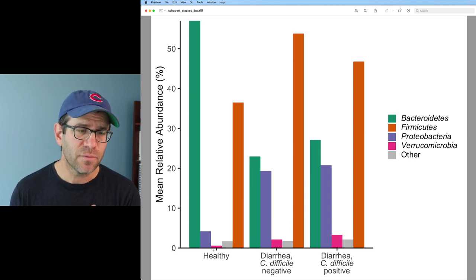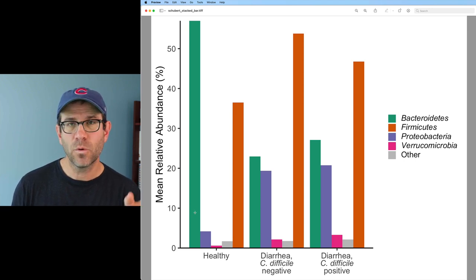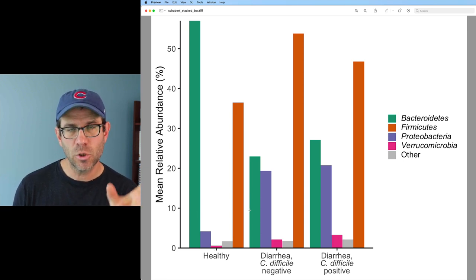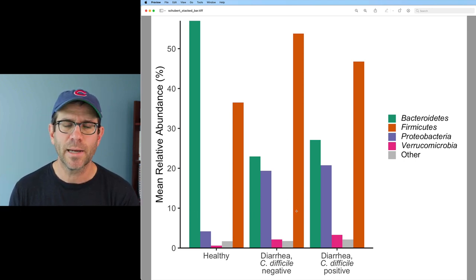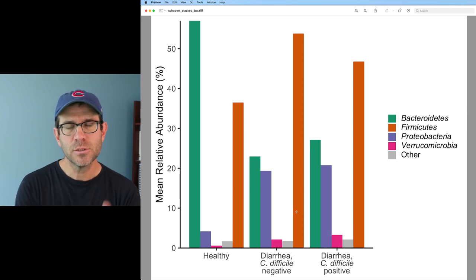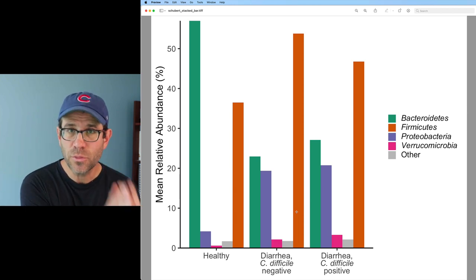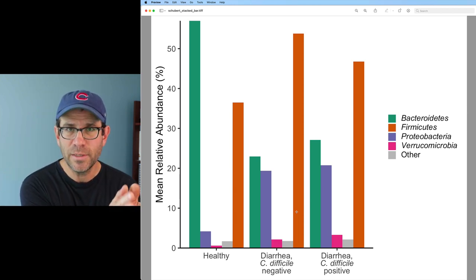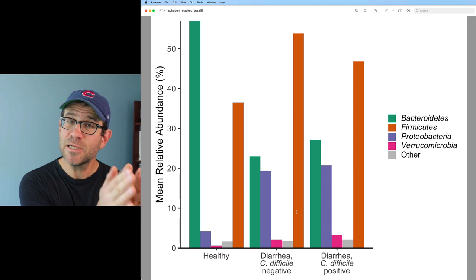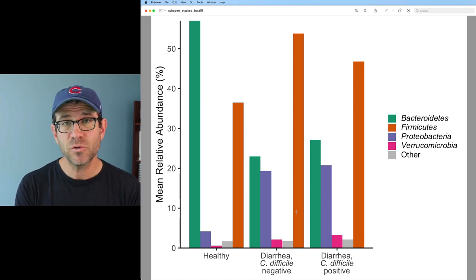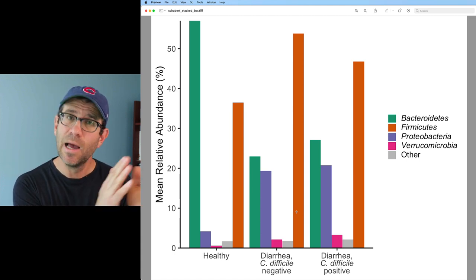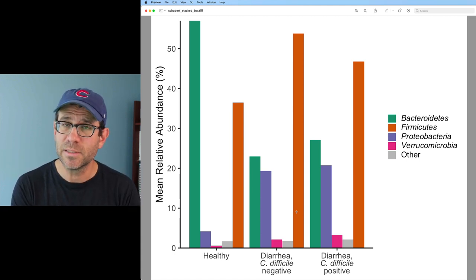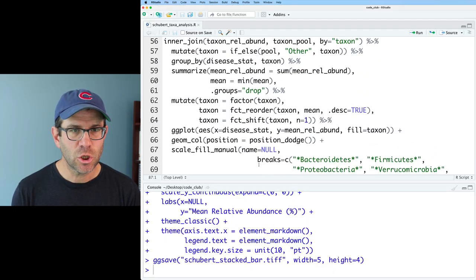Before I do that though, I want to talk about how we have our columns grouped. The grouping of these columns is not ideal. What I'd prefer to have is have a grouping for bacteroidetes, a grouping for firmicutes, a grouping for proteobacteria, verrucos, and other, right? So if I have three bars for bacteroidetes, then it's much easier for me to compare the average relative abundance of the bacteroidetes across those three disease status groups.